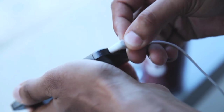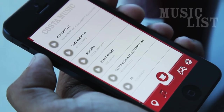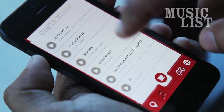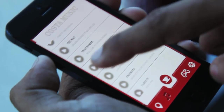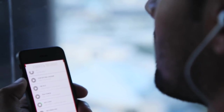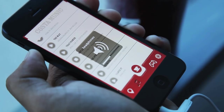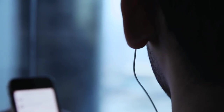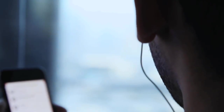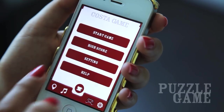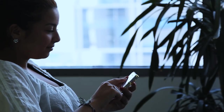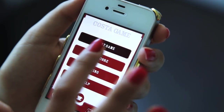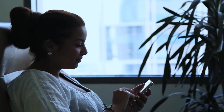Coffee time is leisure time. Check out the music playlist, packed with 20 of the latest hits. Pit your wits against the puzzle game which has 25 difficulty levels. Challenge yourself or your friends to post the highest score.